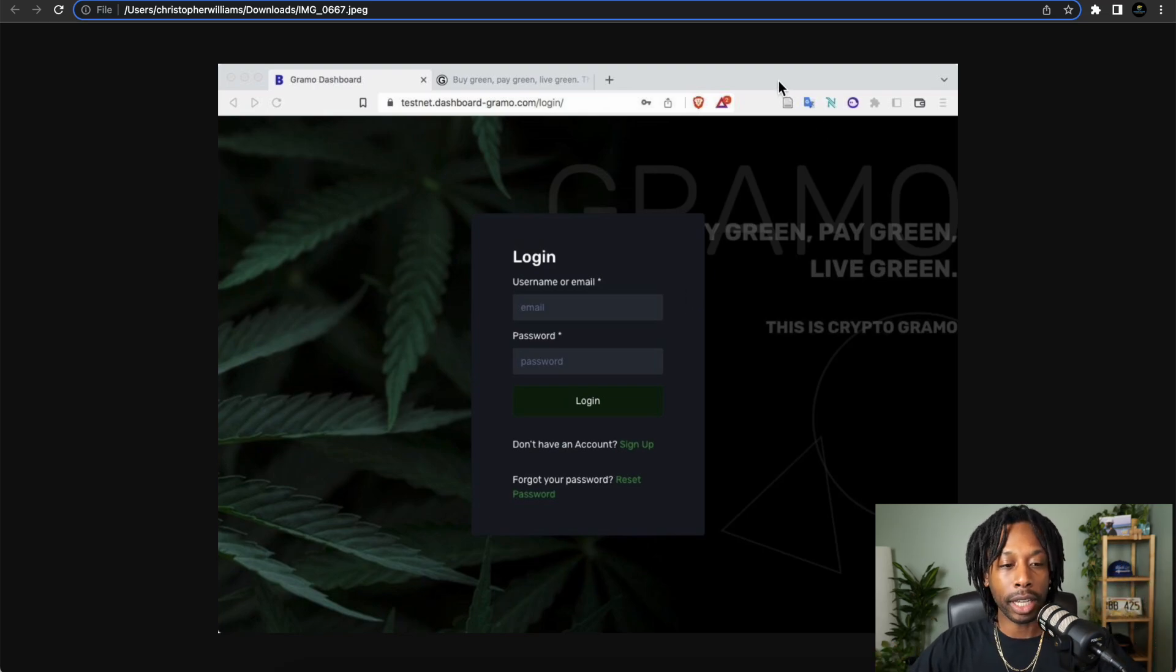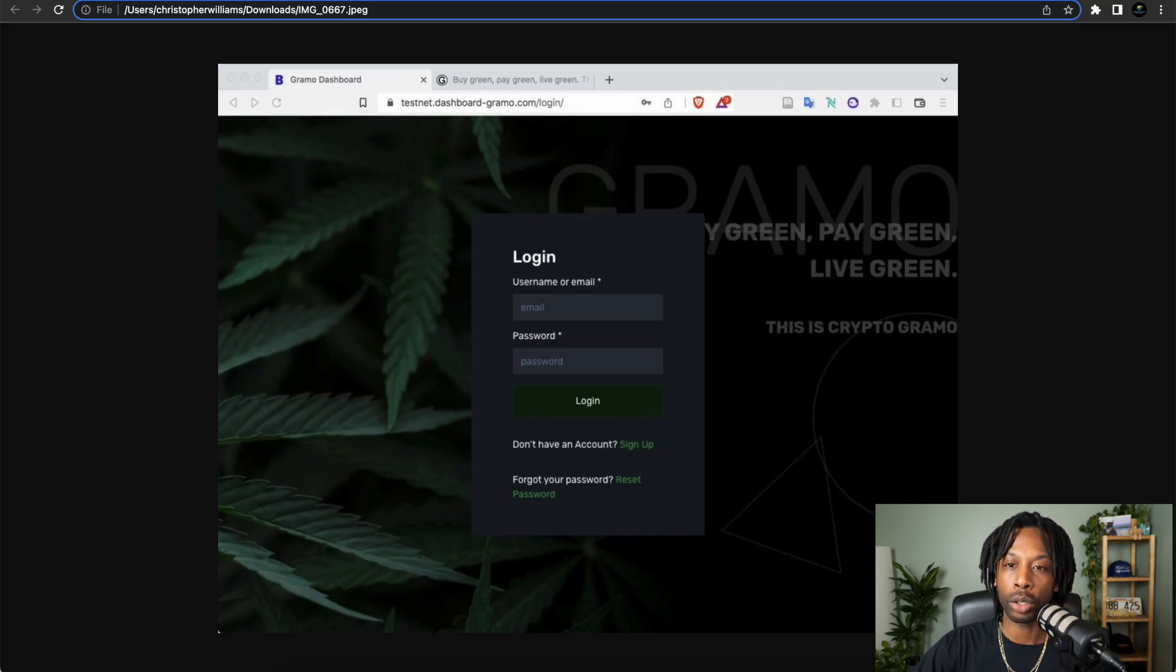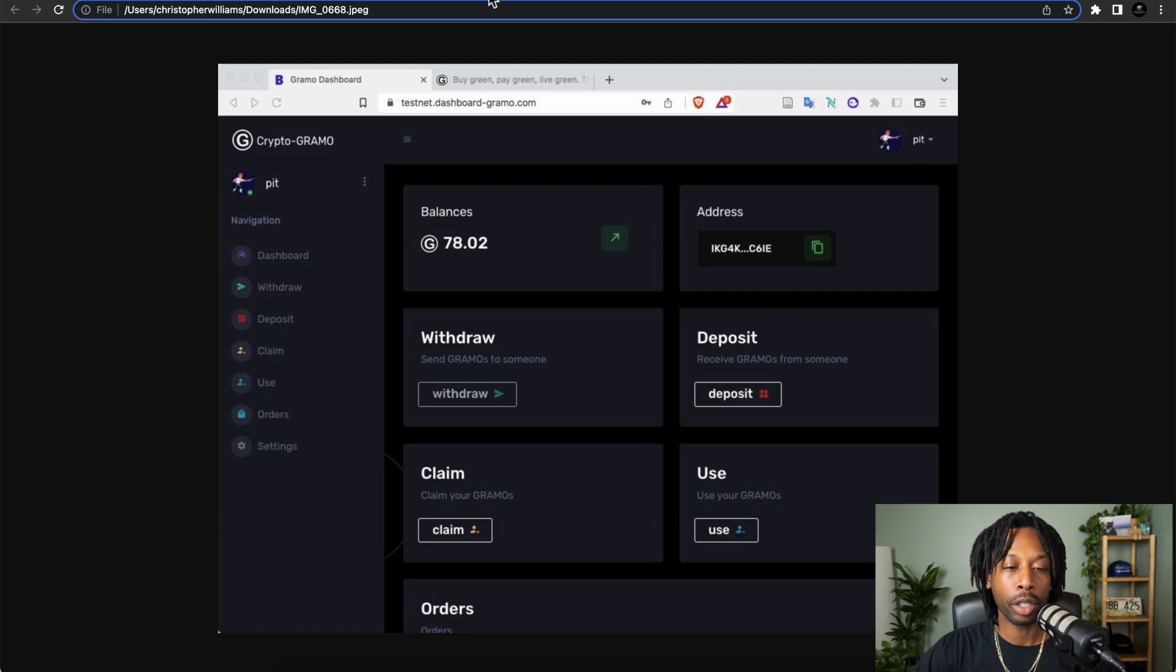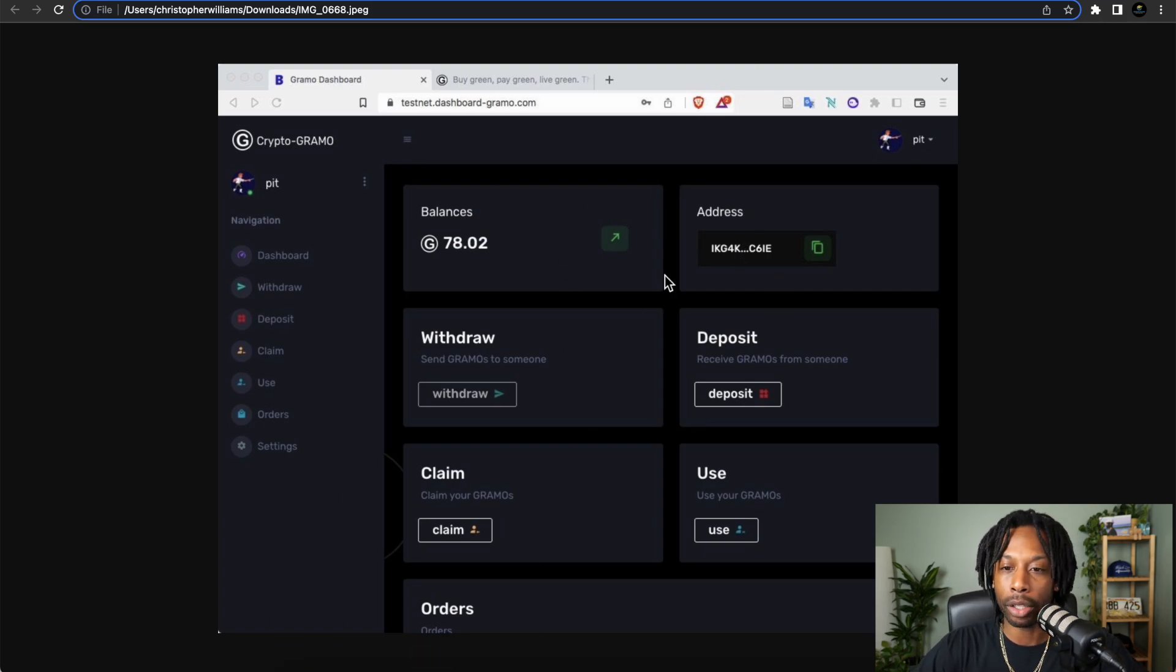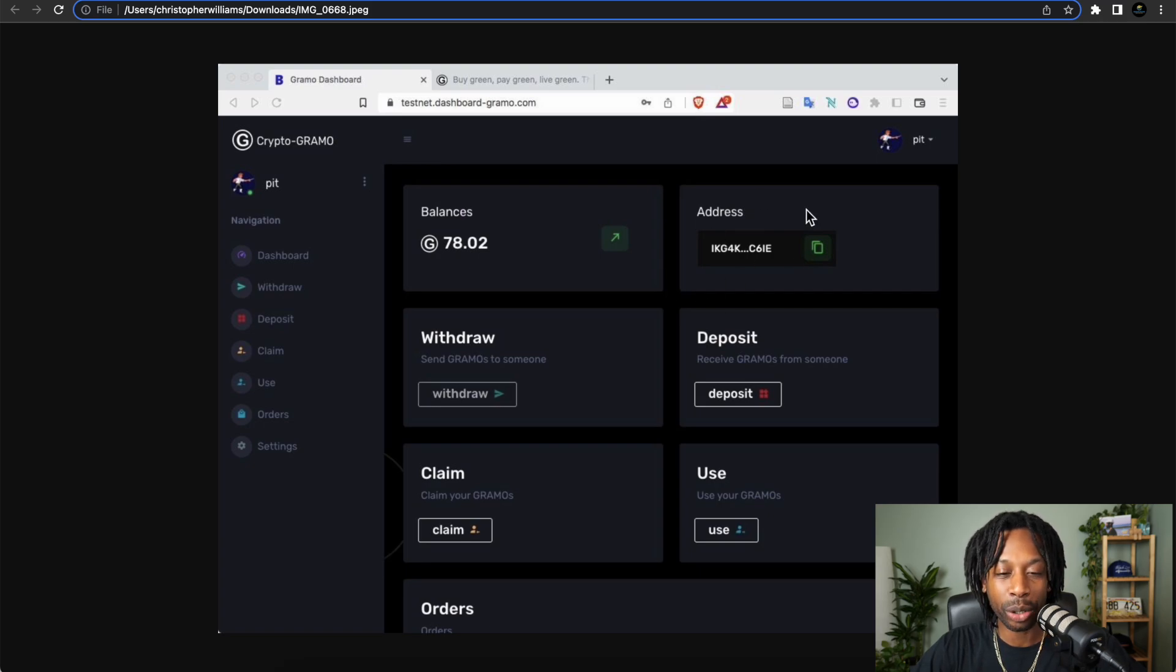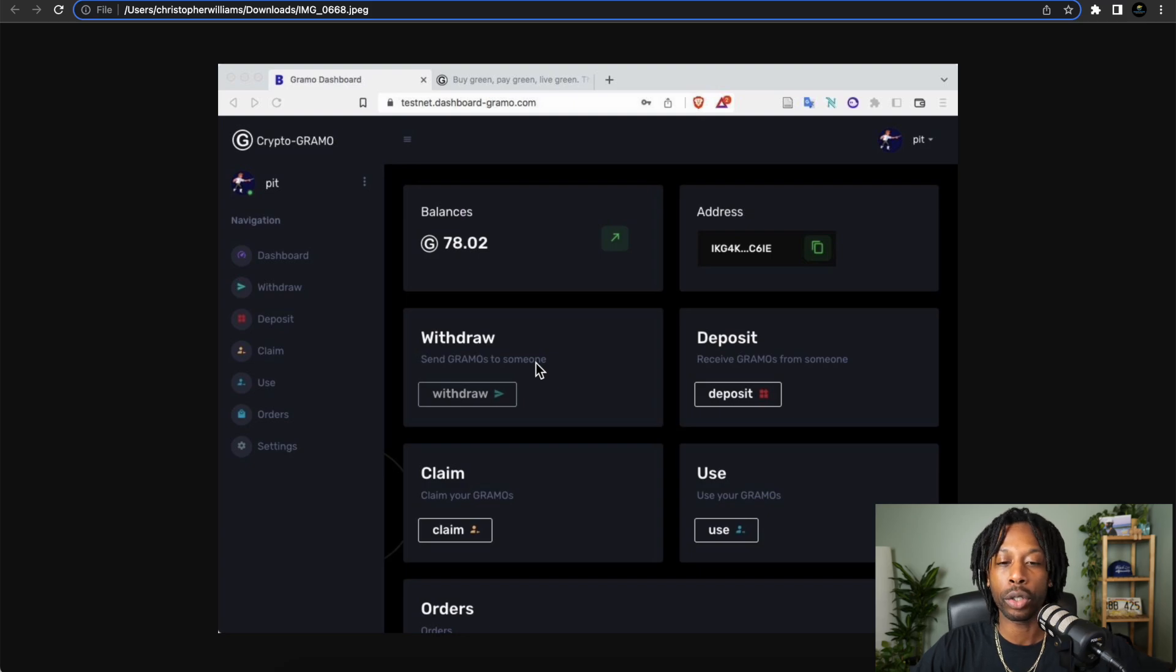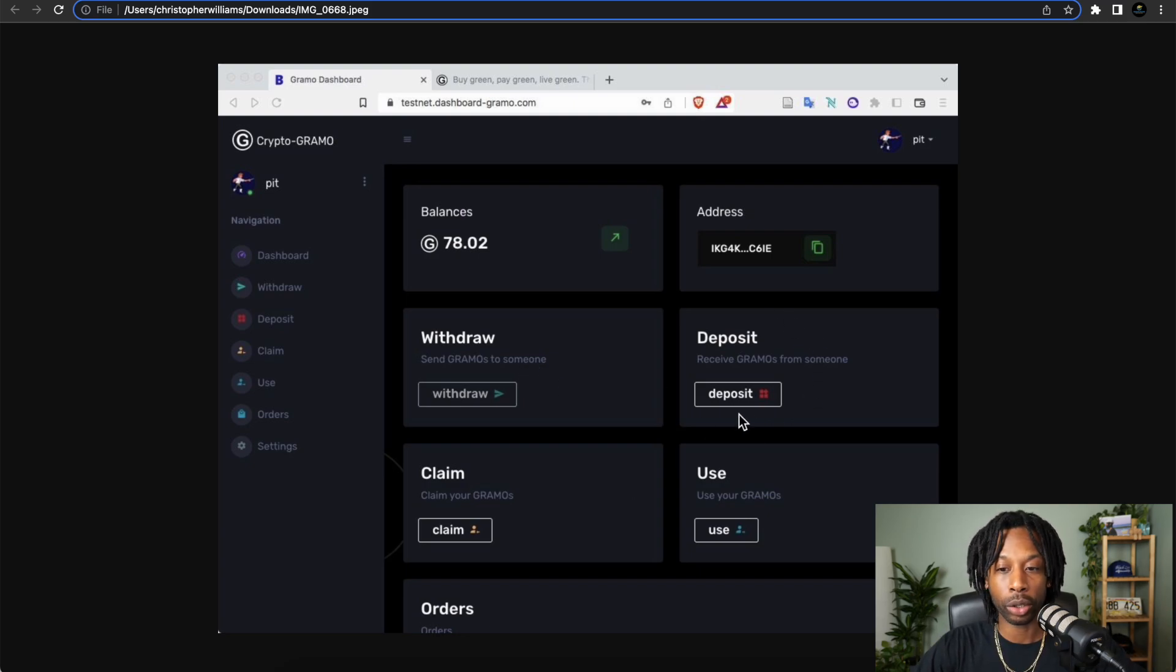You would then enter the application. Pretty simple to do. After you log in, you will see this type of dashboard here. You got the balances, it shows the address. You can withdraw tokens, the Grammo token, to your personal account. You can deposit Grammo tokens that you receive from someone else.